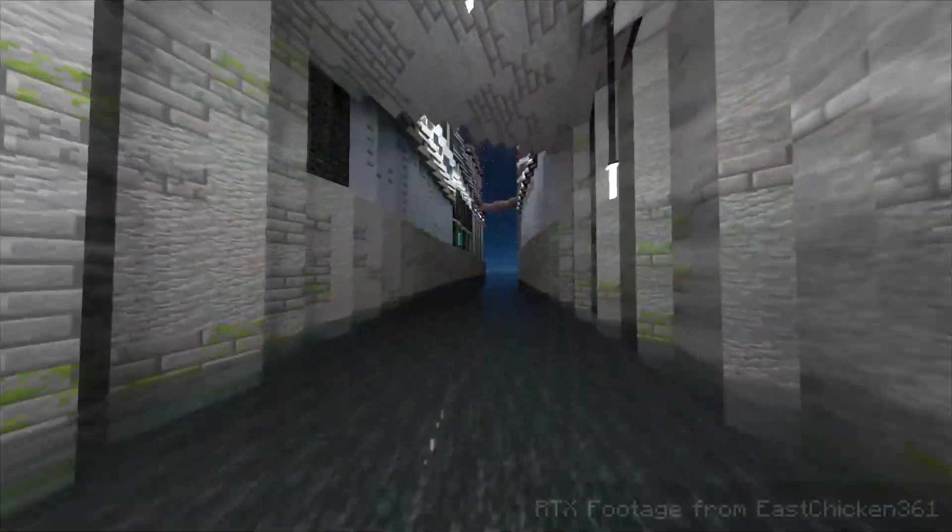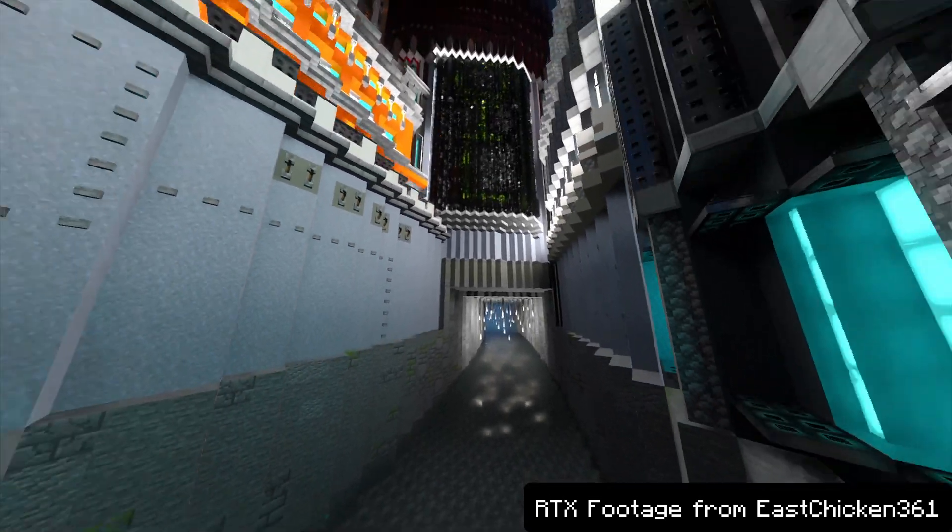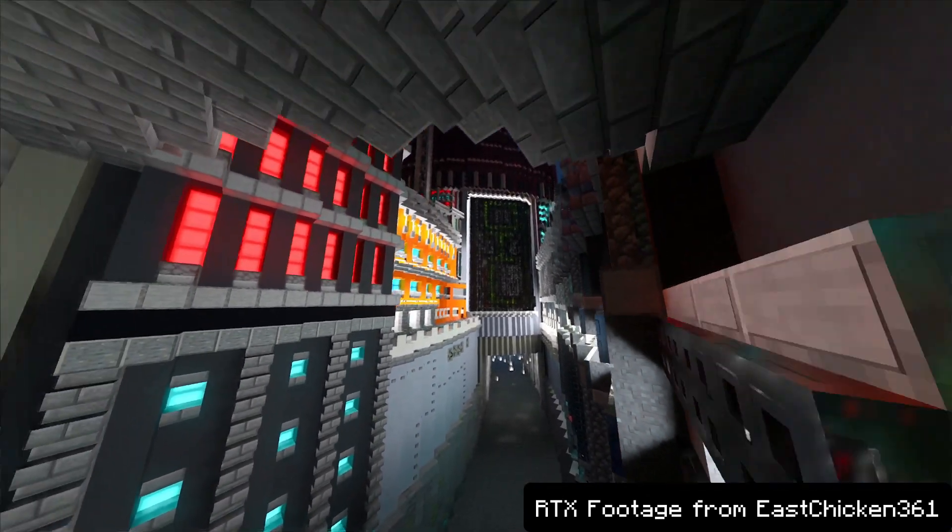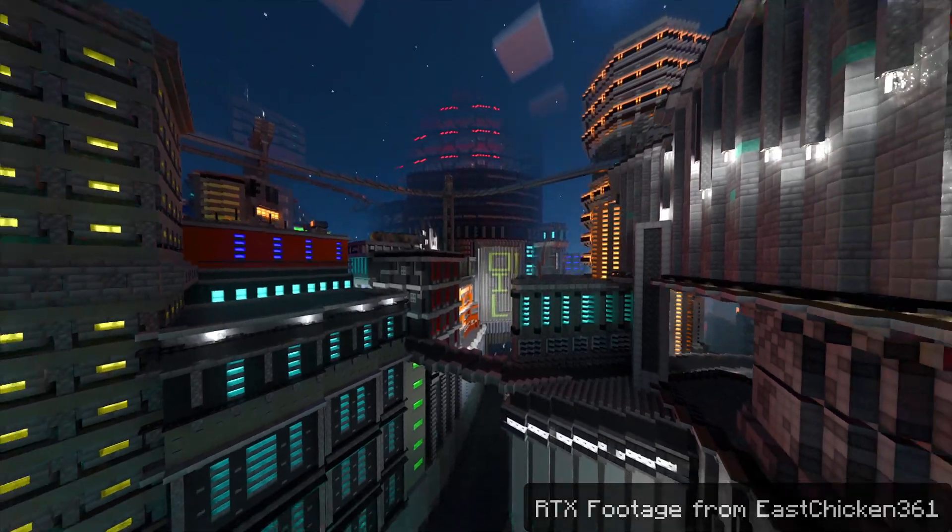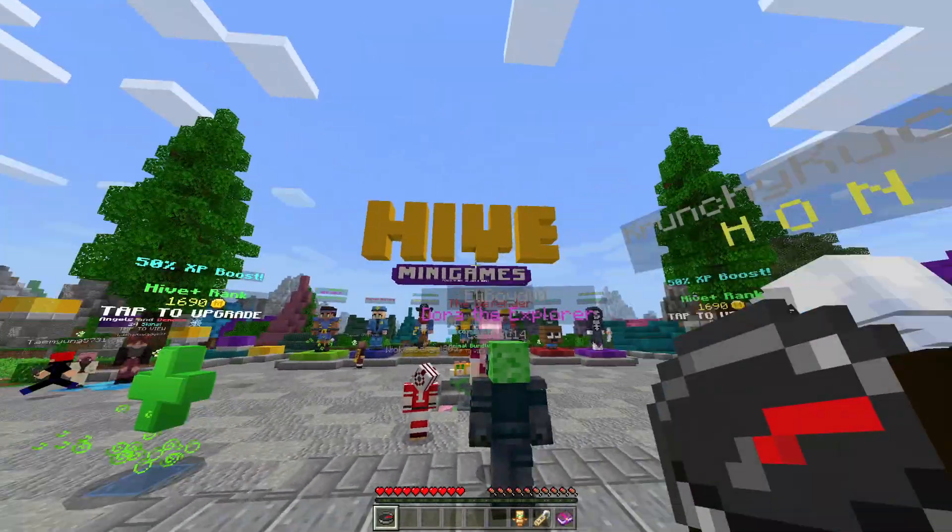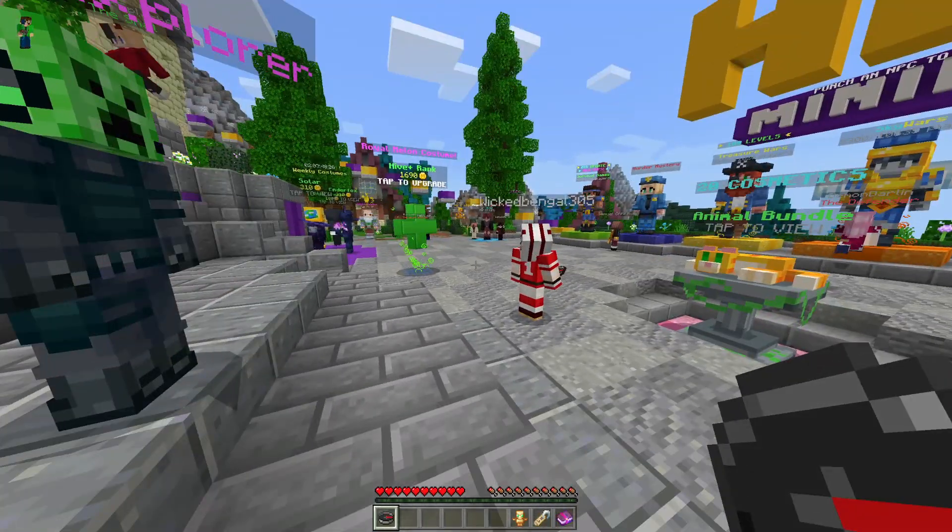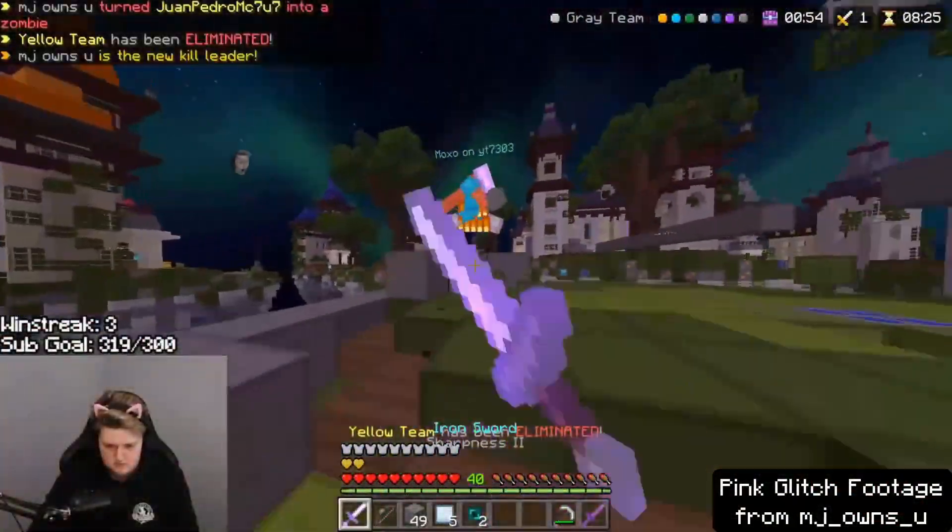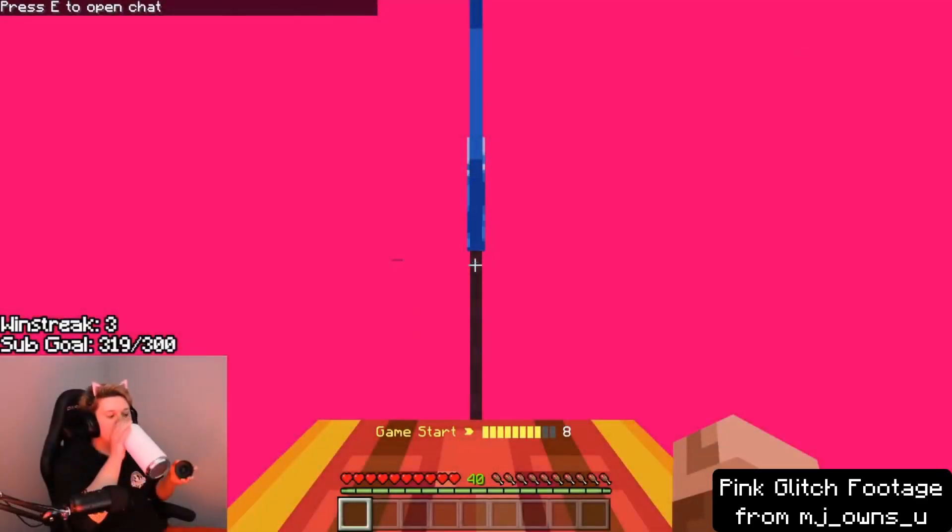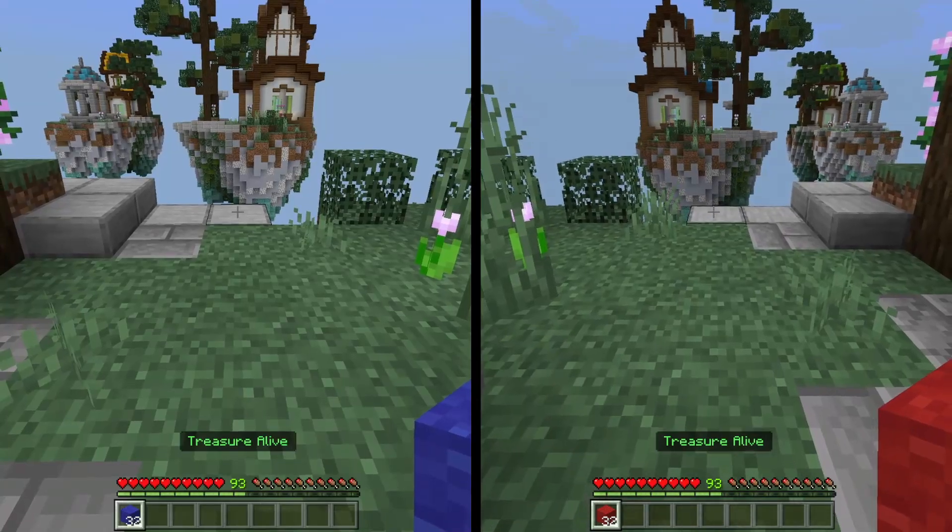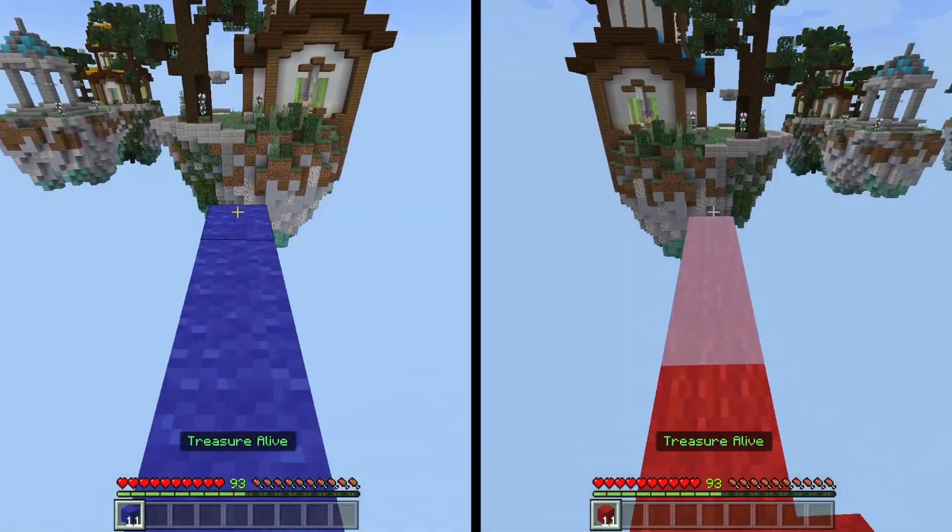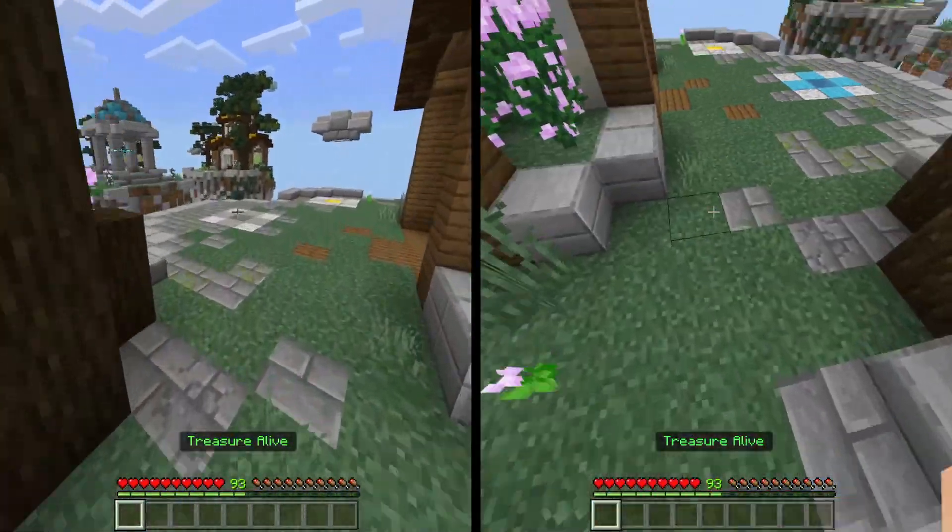For example, Minecraft Bedrock version 1.16.200 introduced RTX ray tracing support for PC players, which is great for the ones who actually have RTX video cards, but for a much larger number of users, it also brought massive input lag and significant performance drops. There's also this entity-related bug now commonly known as Pink Glitch, which also appeared after updating to this version. And just a few days ago at the time of release of this video, 1.16.210 completely ruined what's known as MJ Bridging.